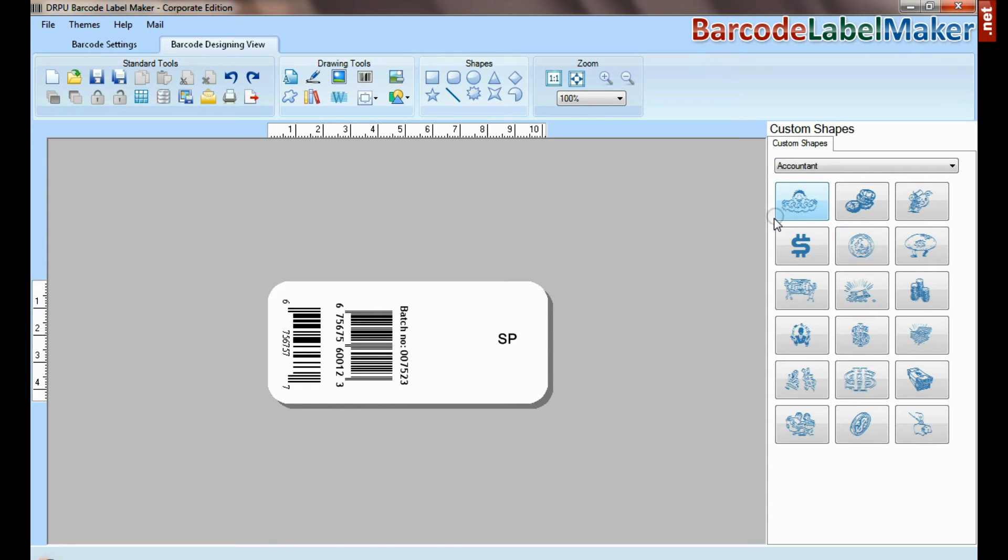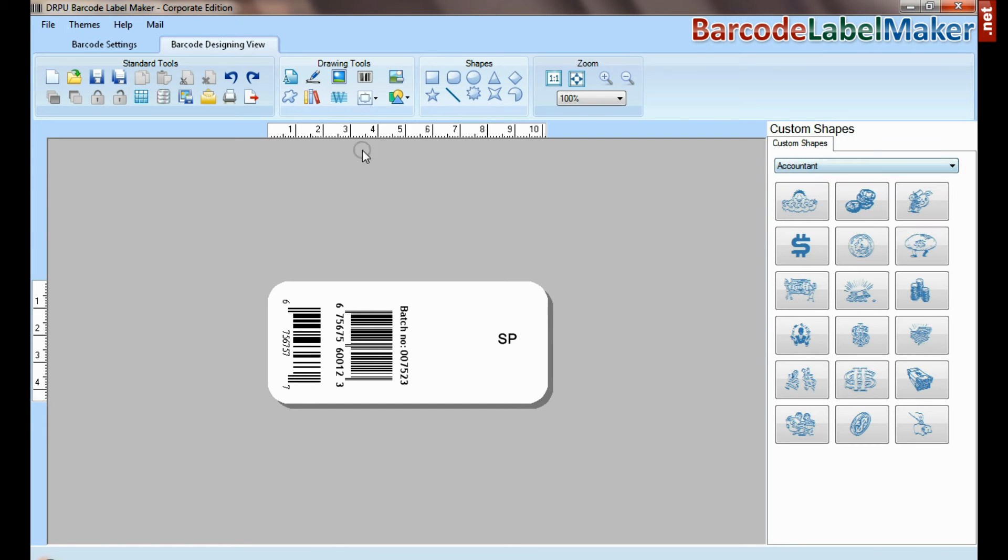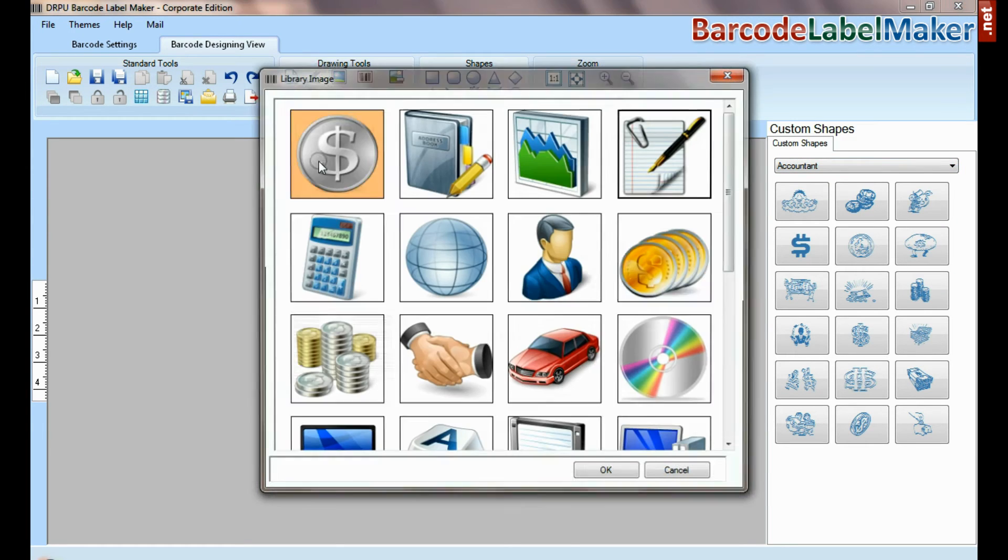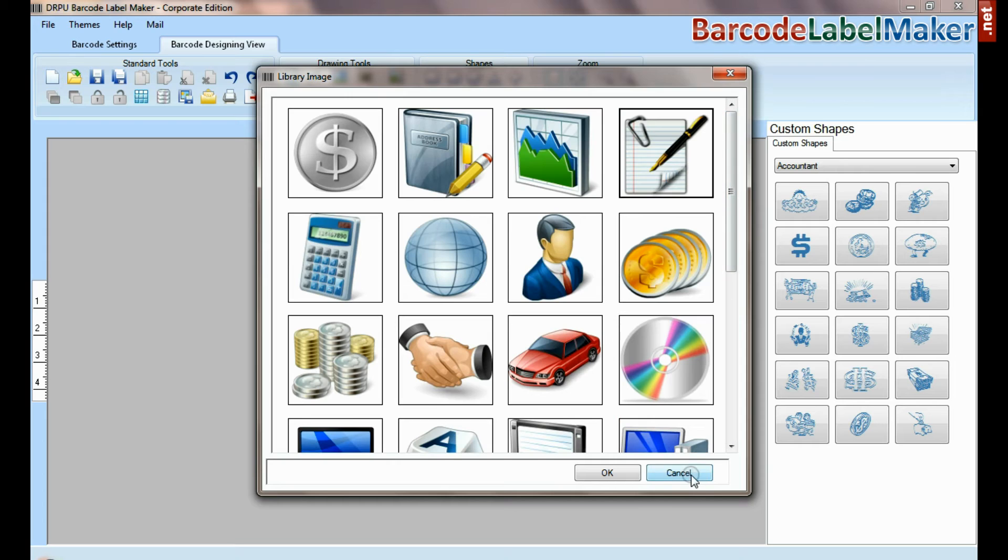Custom shapes available. From here you can add different library images.